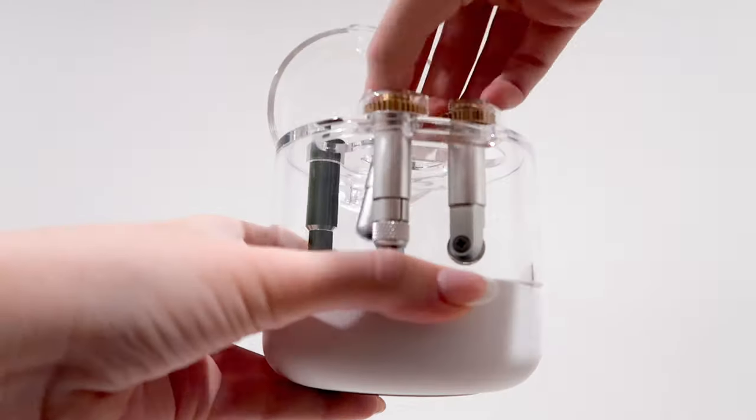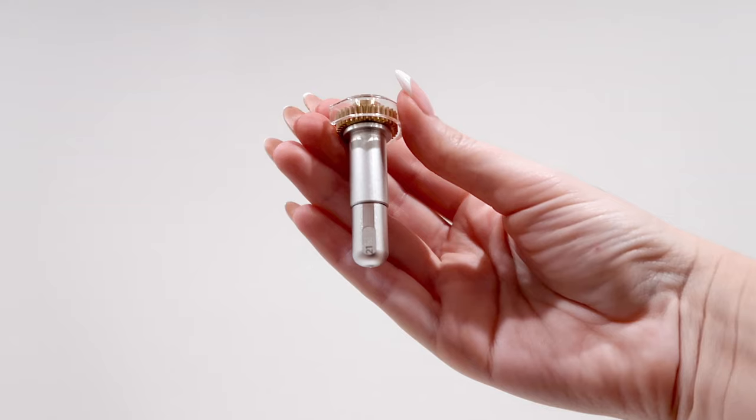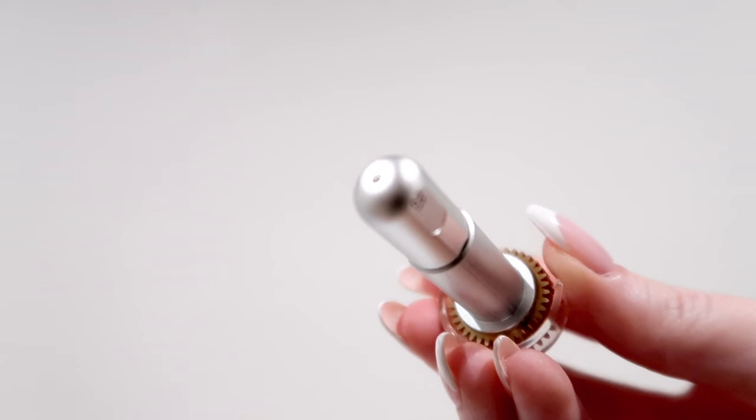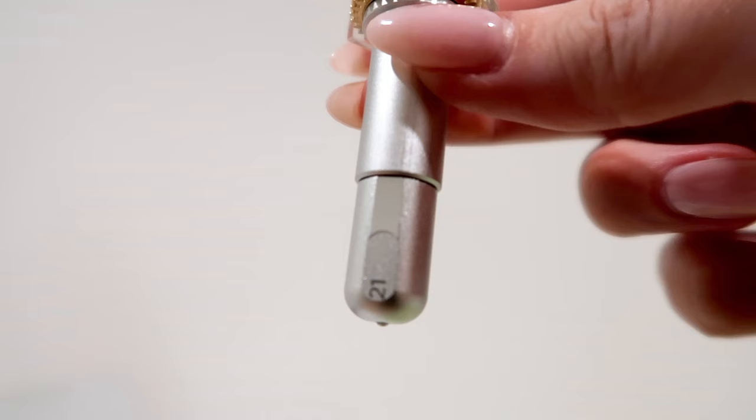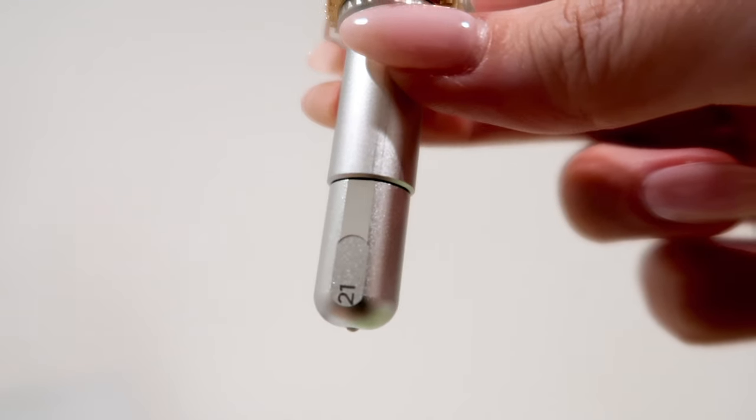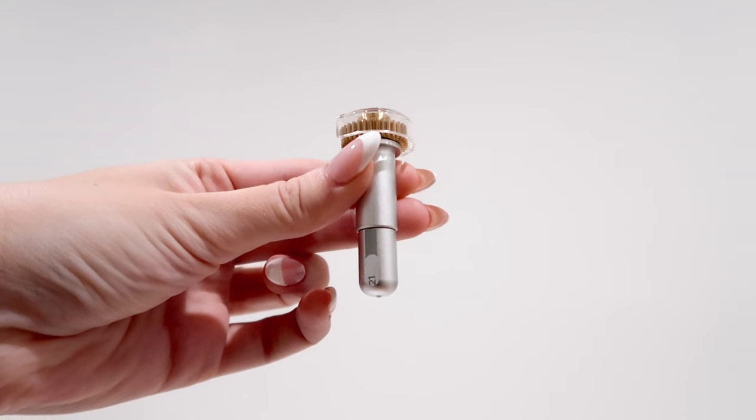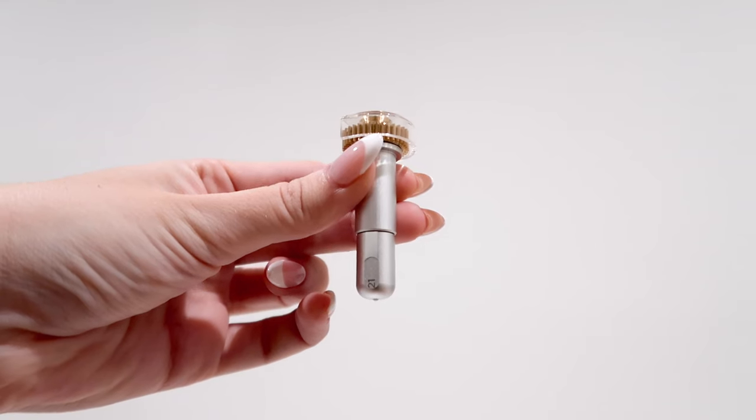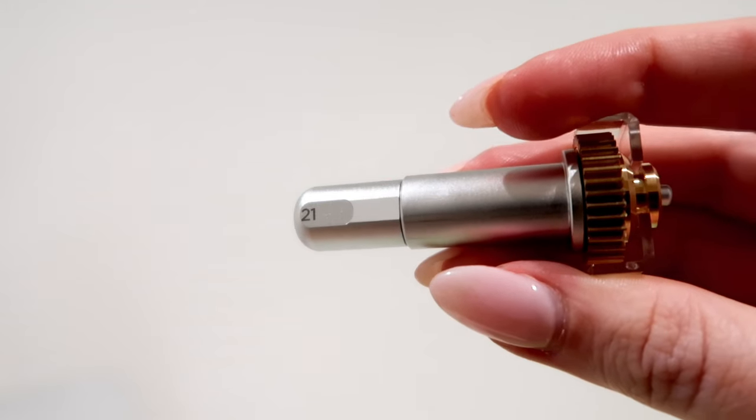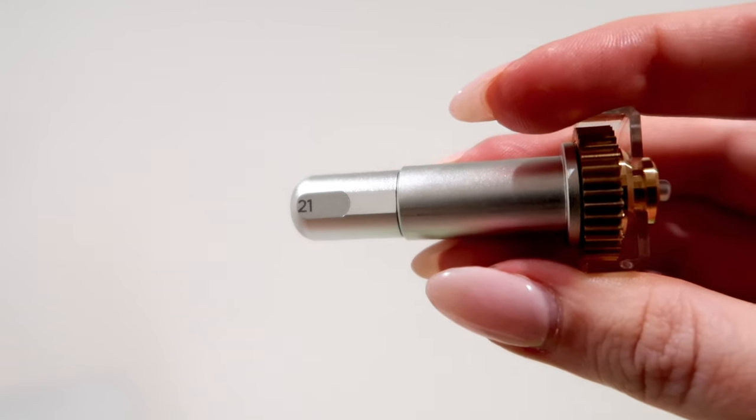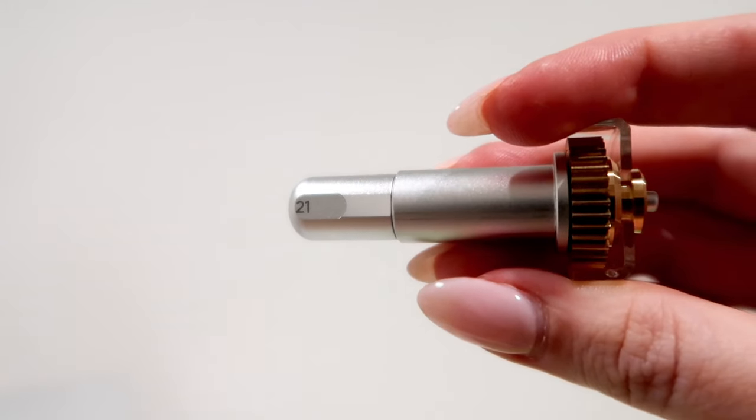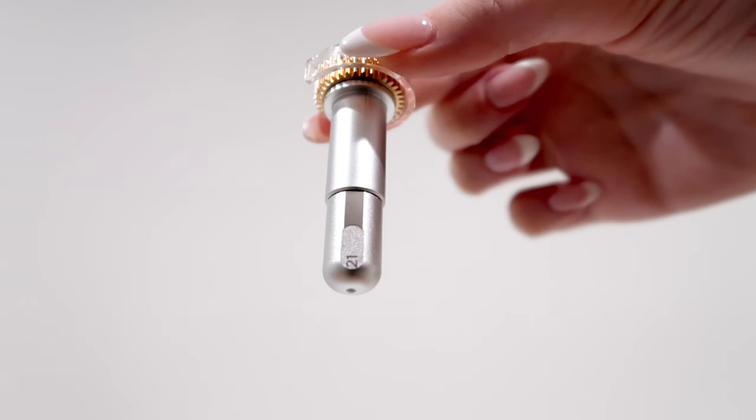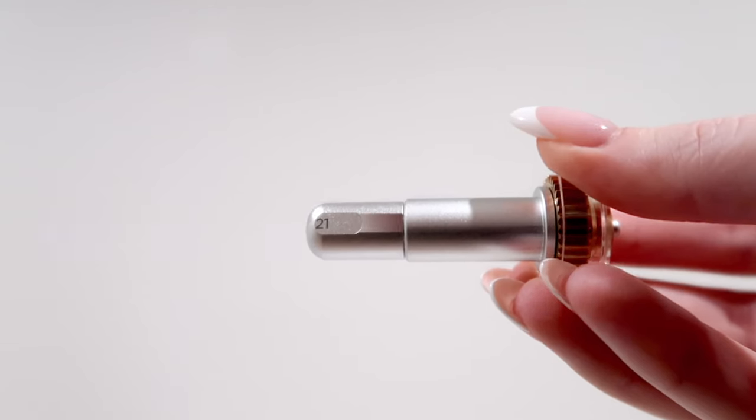This is what the deboss tool looks like. It has a small roller ball at the bottom with the numbers 21 at the tip. If you have the quick swap housing, you can switch out that tip with other quick swap tips like the engraving tip, scoring wheels, wavy blade, and more.